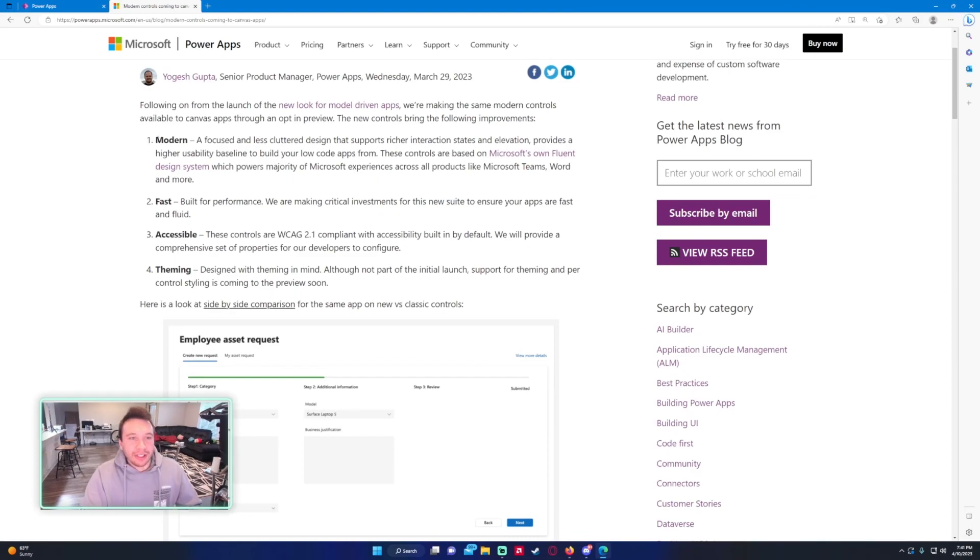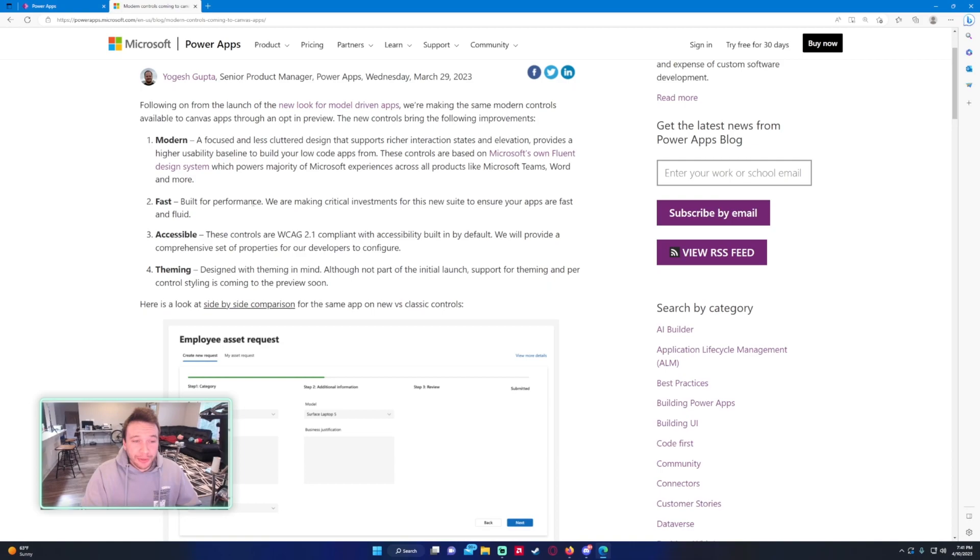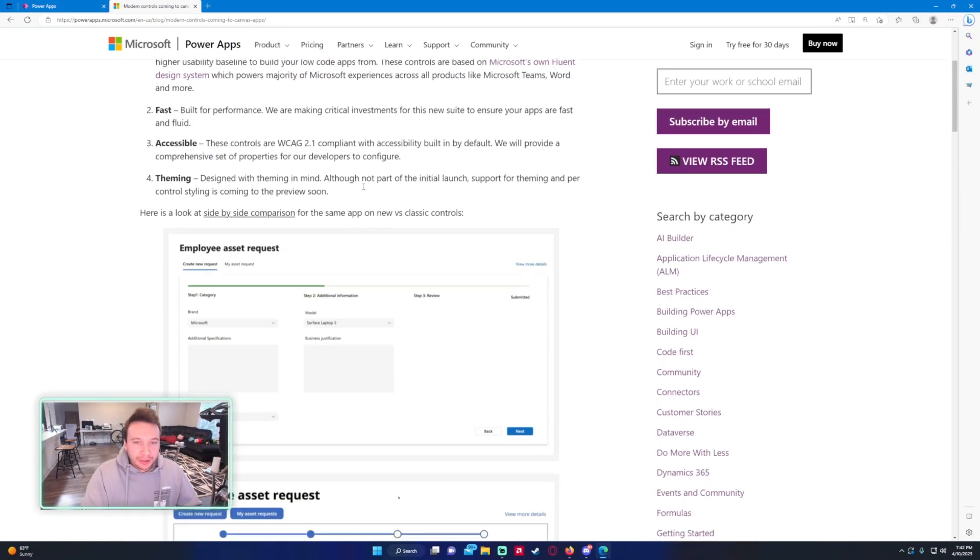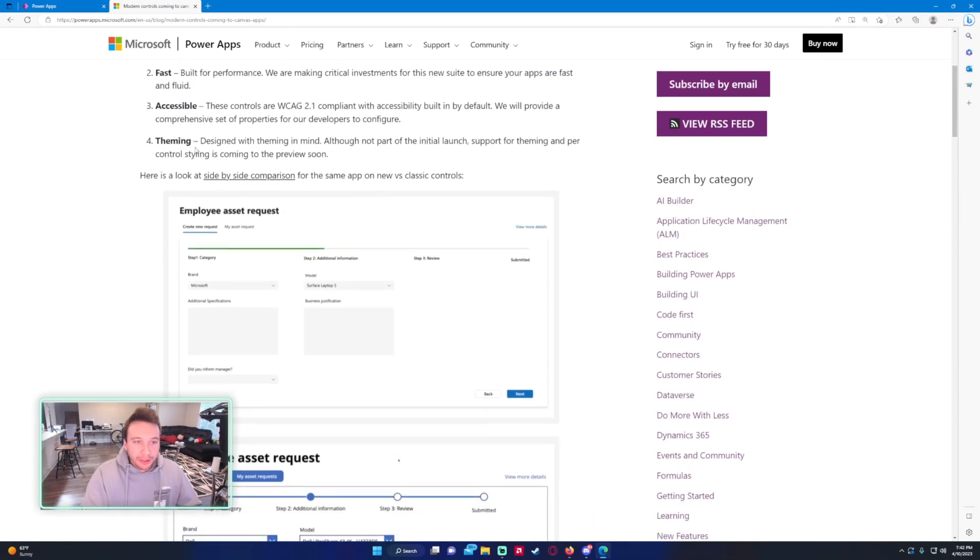They're saying it's going to be more modern, less clever design with a high usability baseline to build apps from low code. They're going to be fast, so hopefully a little bit faster with bigger datasets. That'll be nice. They'll be made for performance, accessibility, theming.